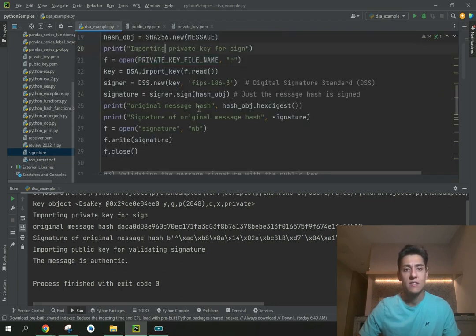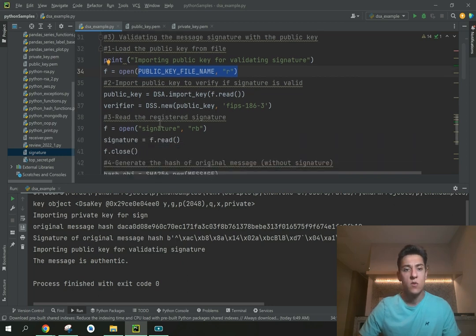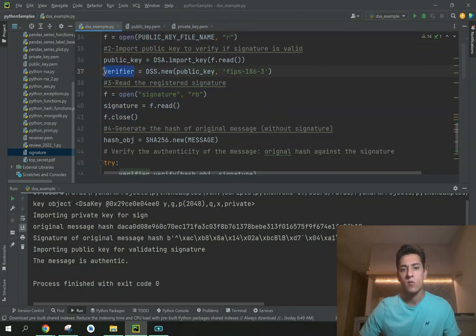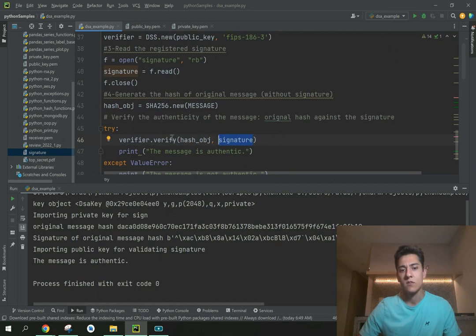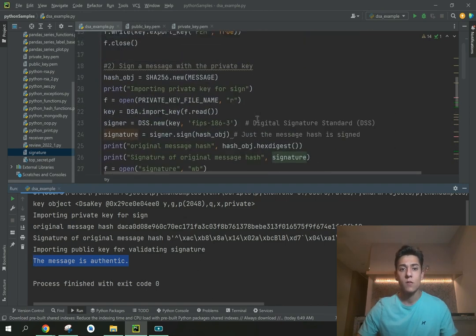In the third step, we take the public key — which is available to any user in the environment — along with the original message and generate its hash again. Taking the public key and the signature, we create a verifier object and call the verify method, which tries to match the hash of the original message with the signature. If they match, the message is authentic; otherwise it is not.